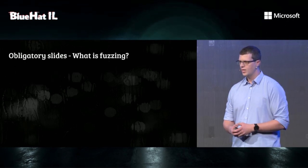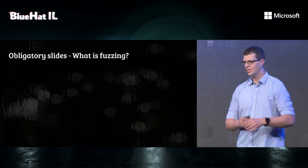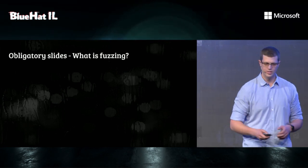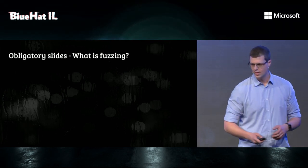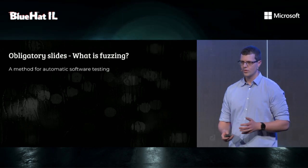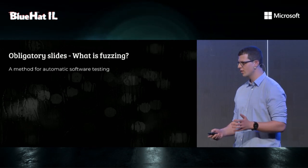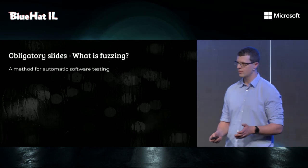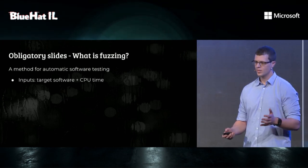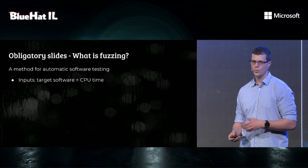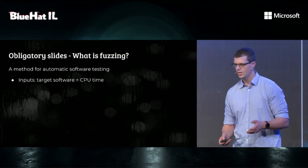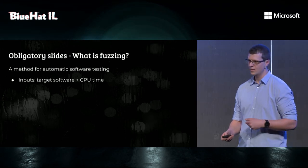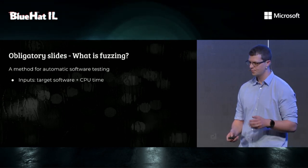Since this is a fuzzing presentation, I'm going to do a really quick recap of what is fuzzing. Fuzzing is a method for automatic software testing. It's the most cost-effective way we know for finding real bugs in real software. The inputs for the process are the targets and CPU time, and the outputs are hopefully bugs.